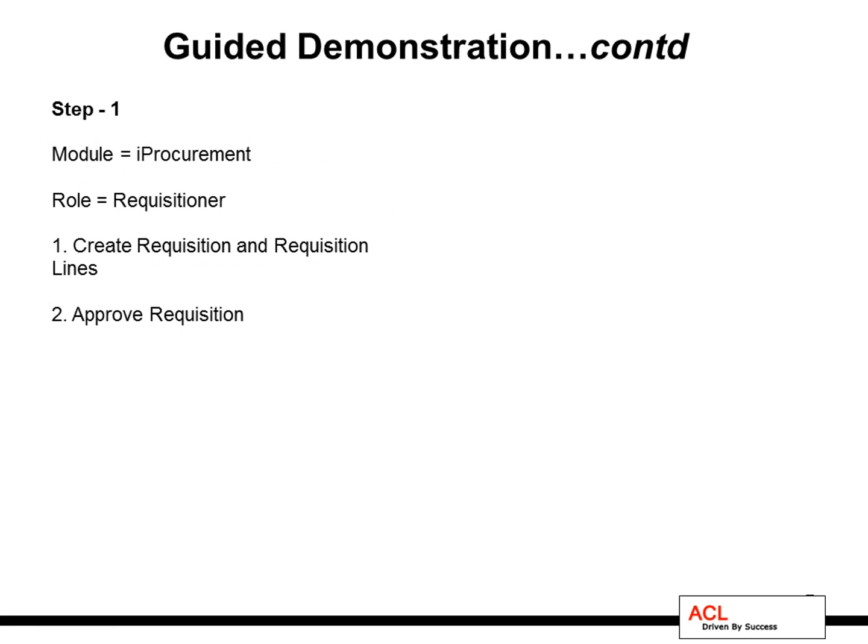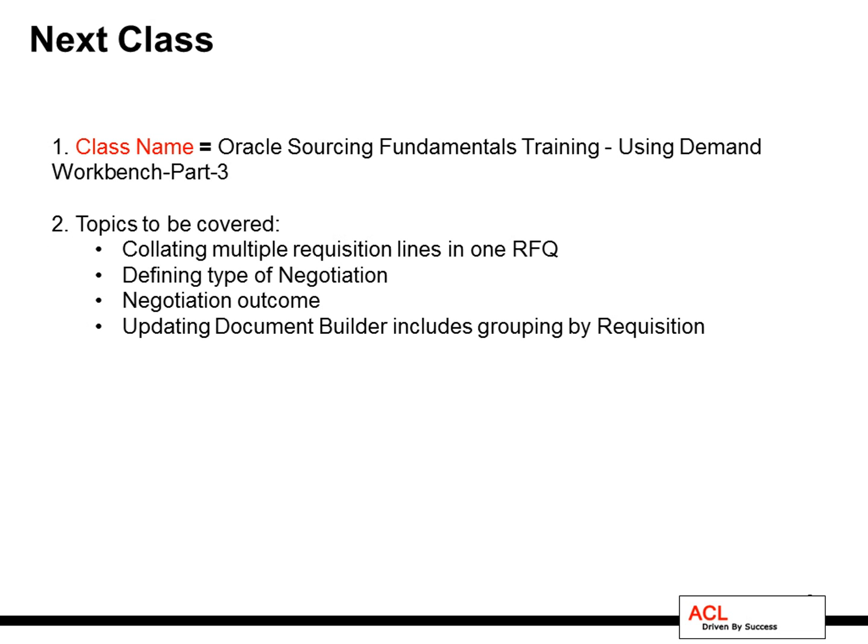So what we have done just now is to create a requisition and to approve it in Oracle Procurement. We have used the role of requisitioner with a very simple two-step process.